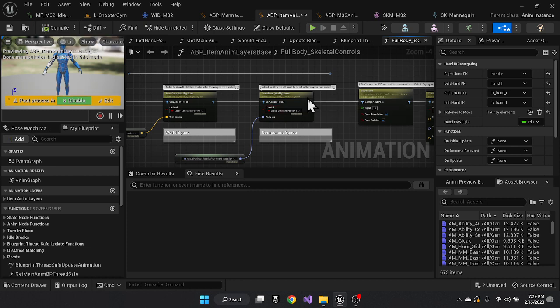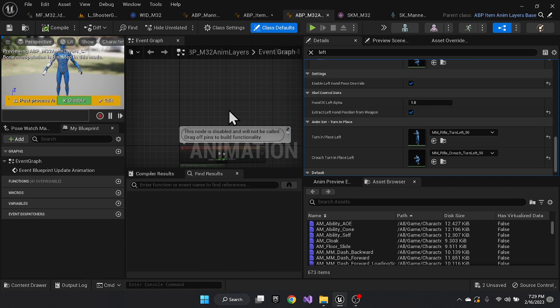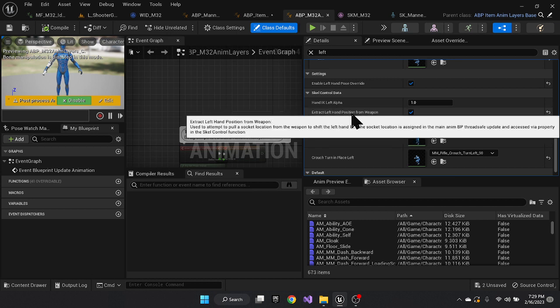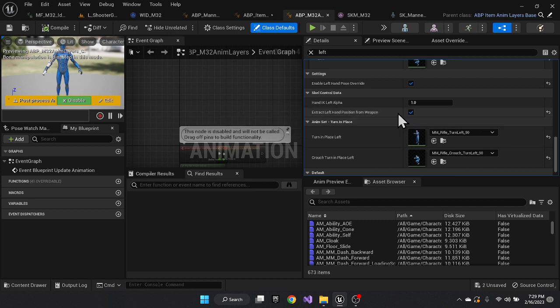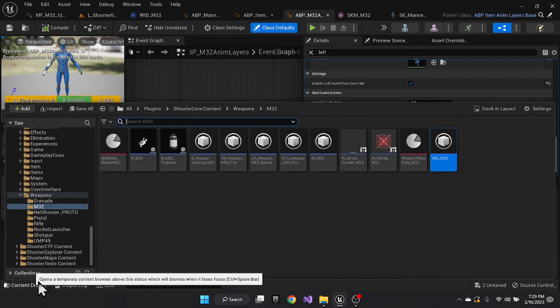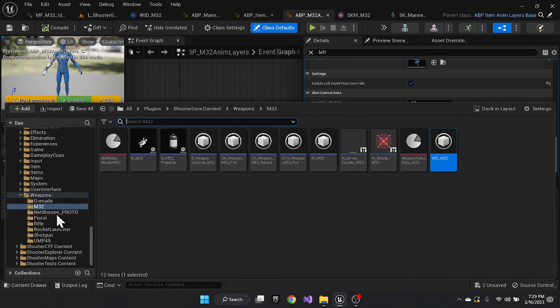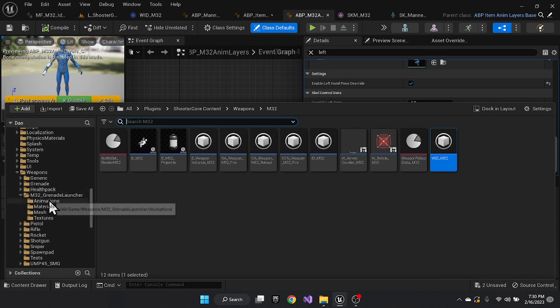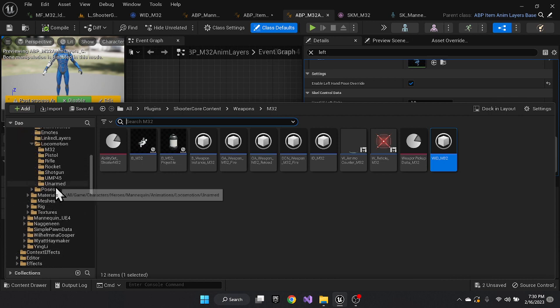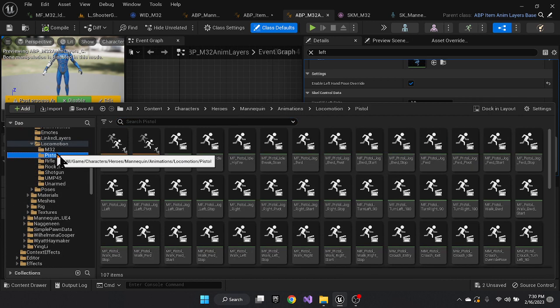The child, the basically the child for this particular weapon, I can turn on or off the extracts left hand position from weapon. So in this case, for this weapon, I have it on for things like the pistol, I have it off because the pistol actually has native animation. So the proper way to do all of this would be to have native animations for each and every weapon.